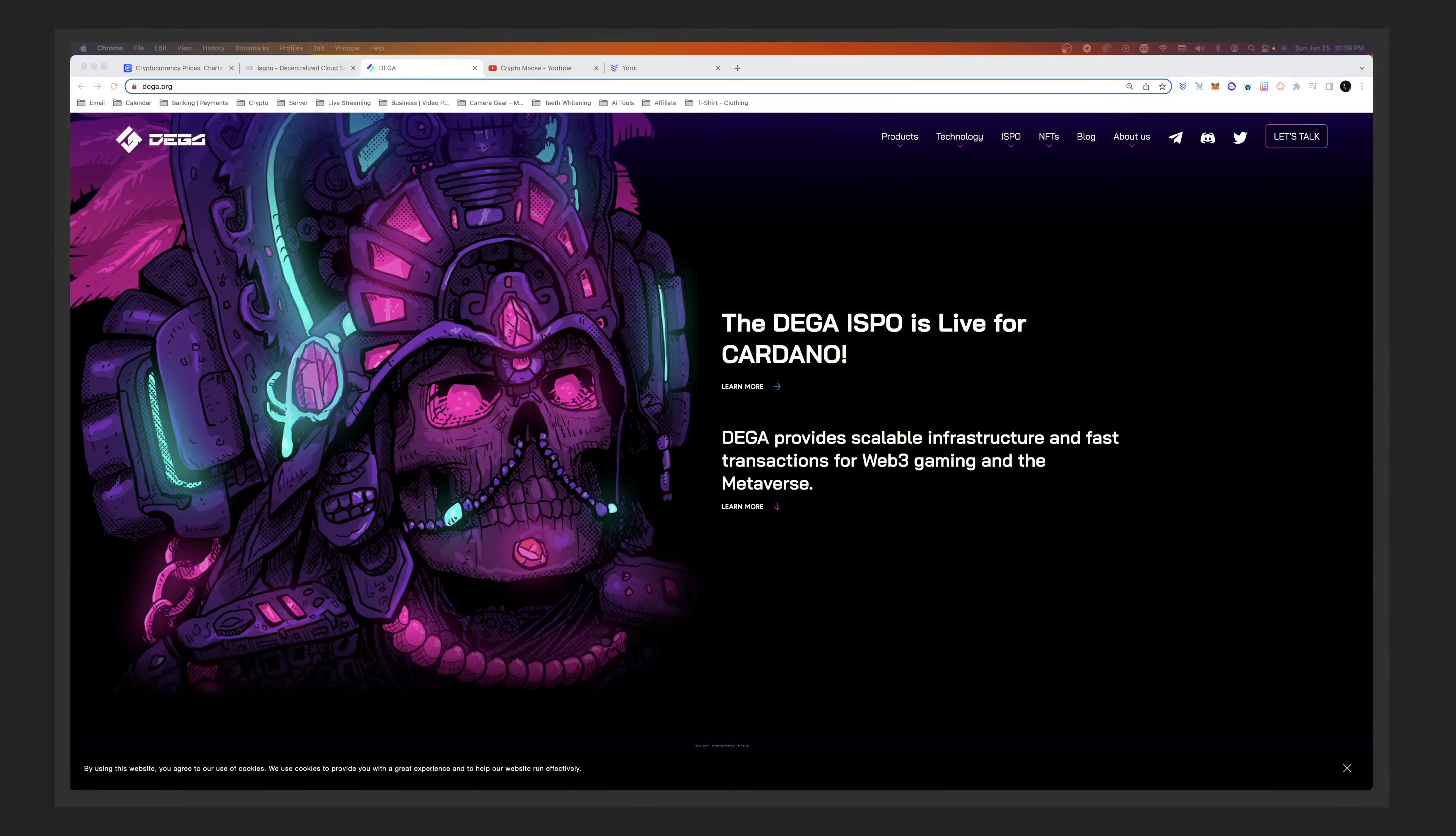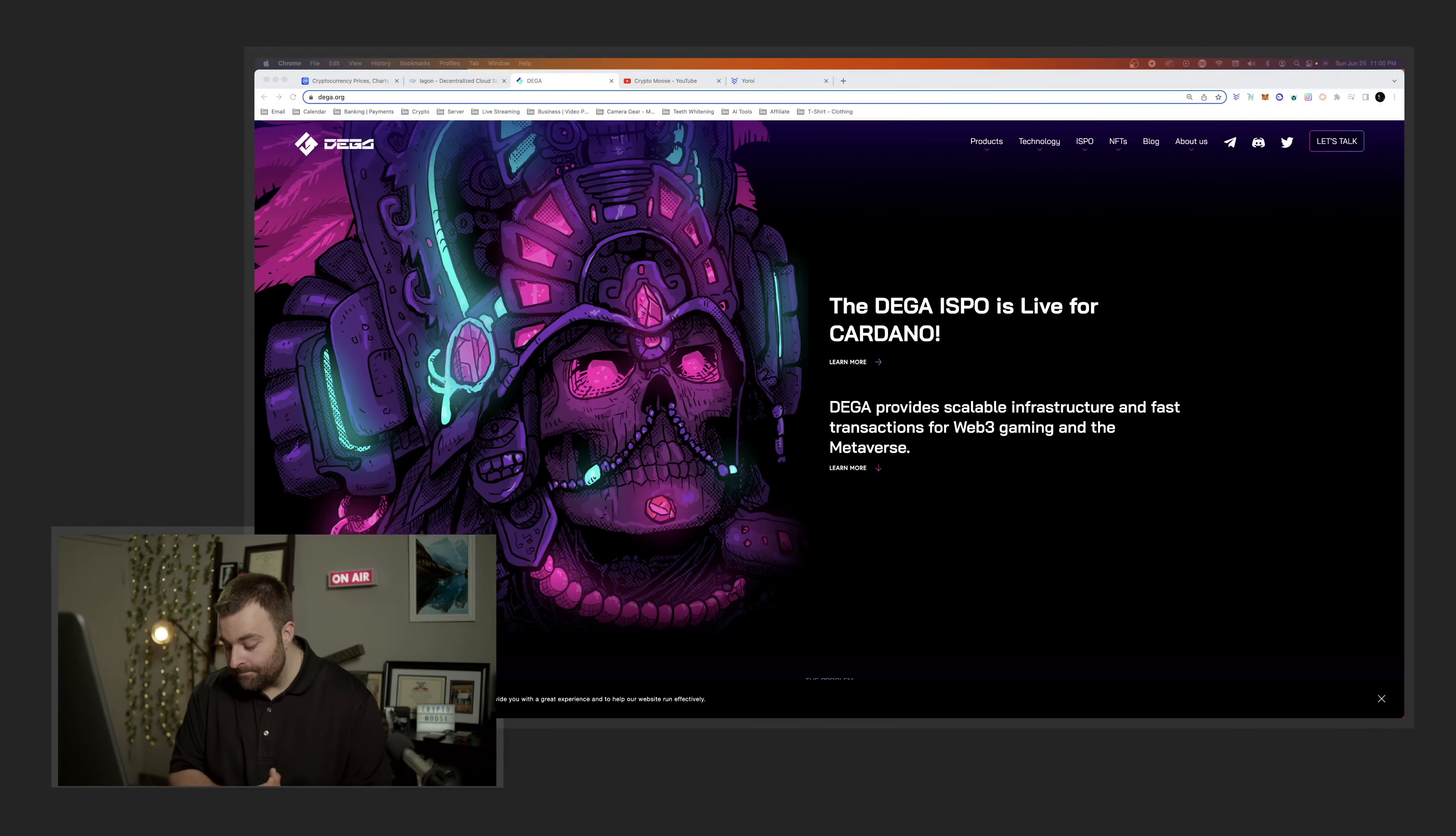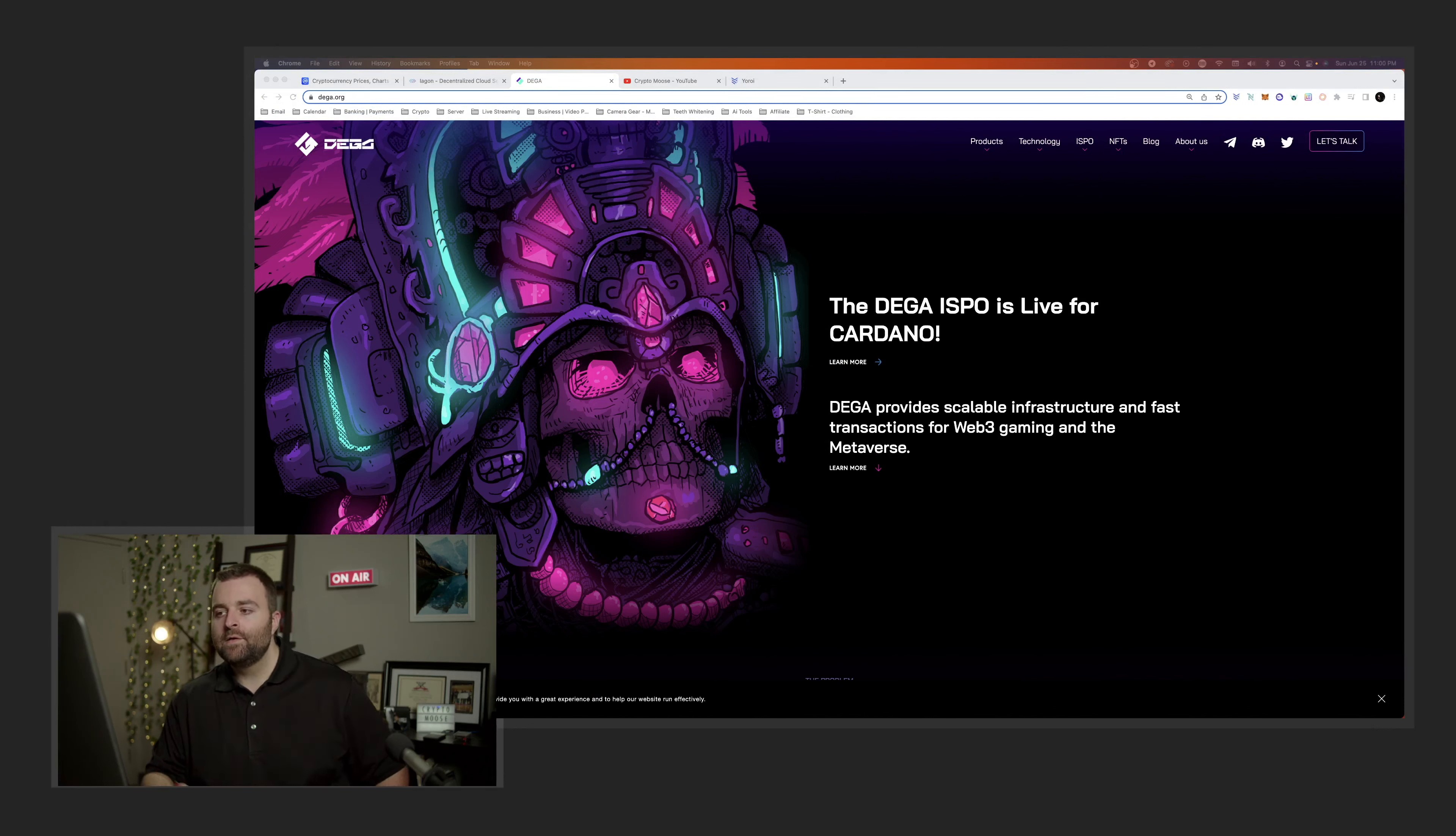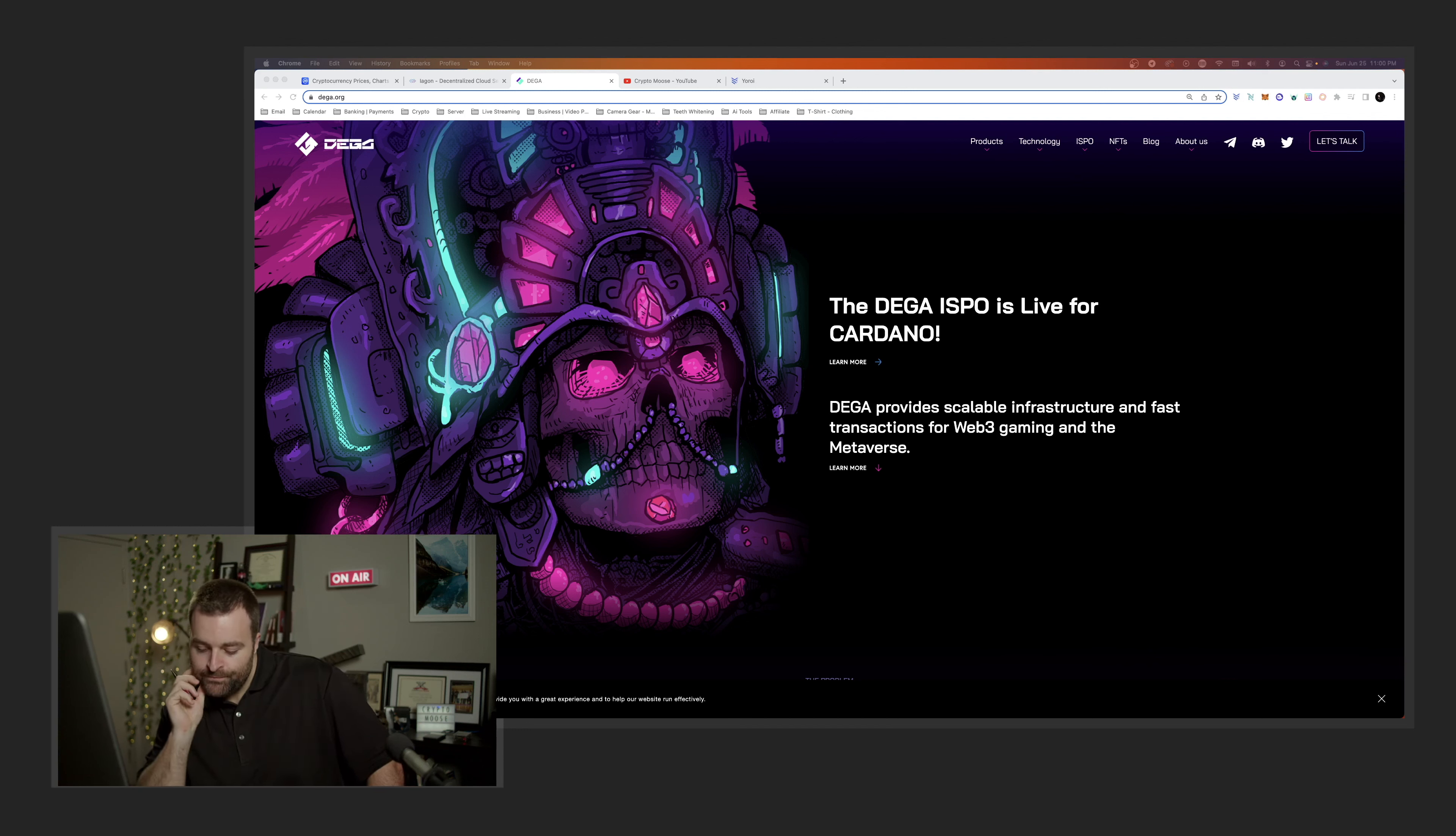So right now we're going to talk about DEGA. You're going to go to dega.org. If you want, you can go on the website and follow along as we do this. This is also going to be a tutorial, so we're going to show you how to basically see your rewards.